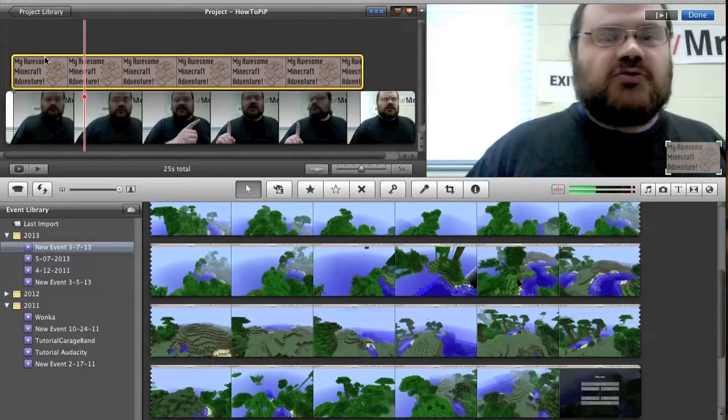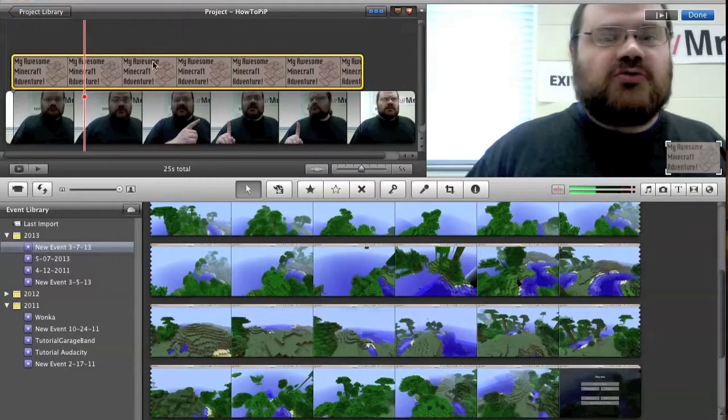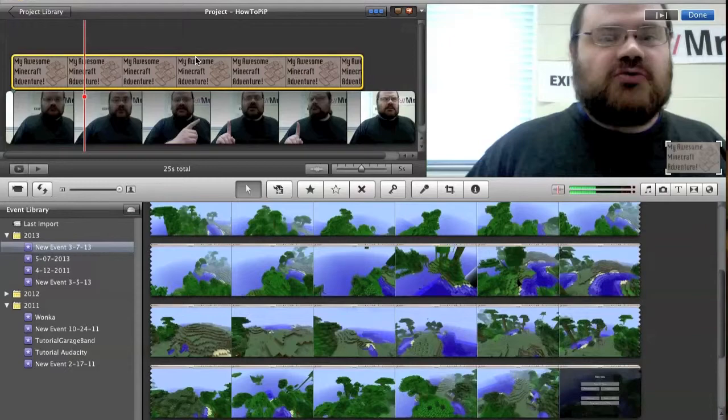So there you go. That's how you can do picture in picture or add a watermark in iMovie. If you have any questions, please feel free to ask.